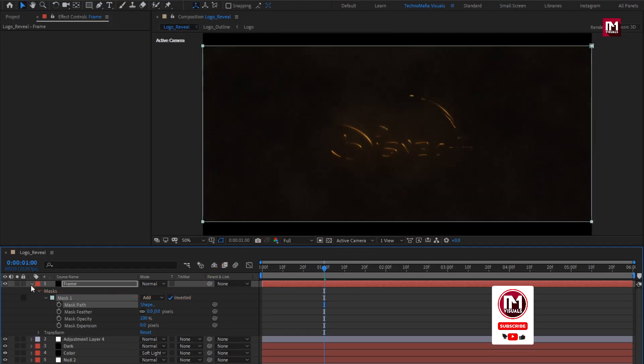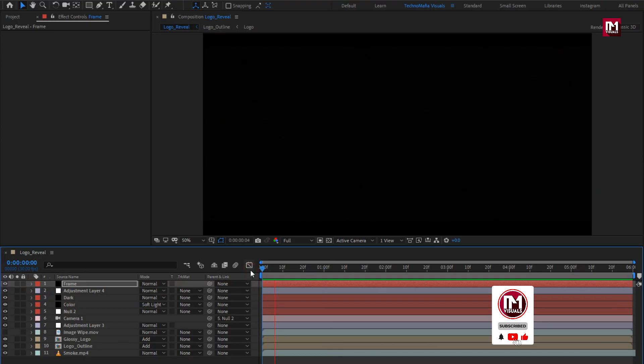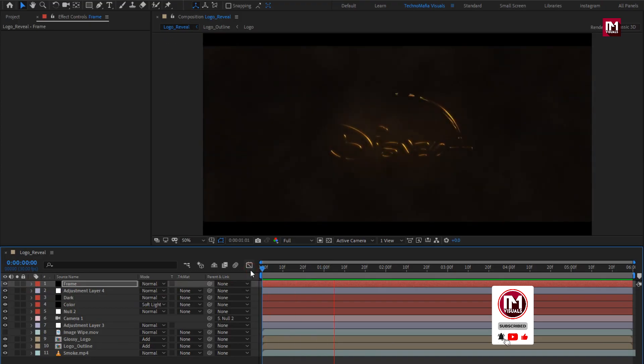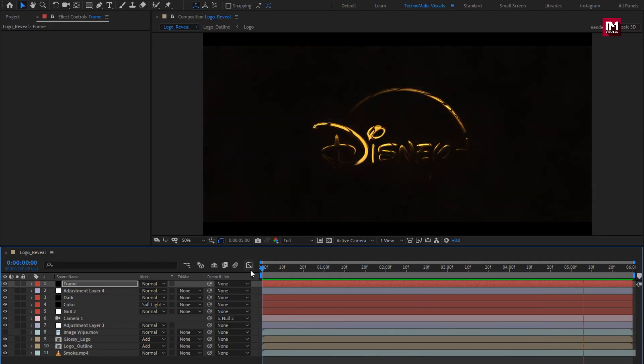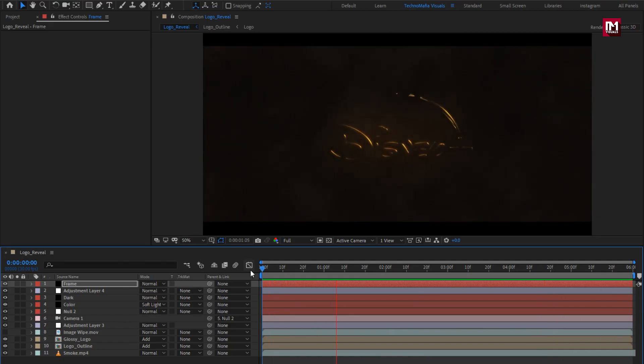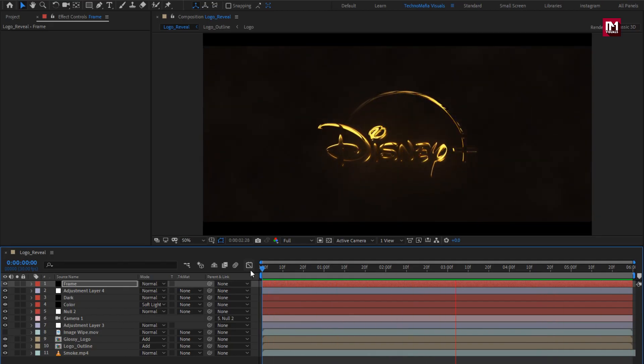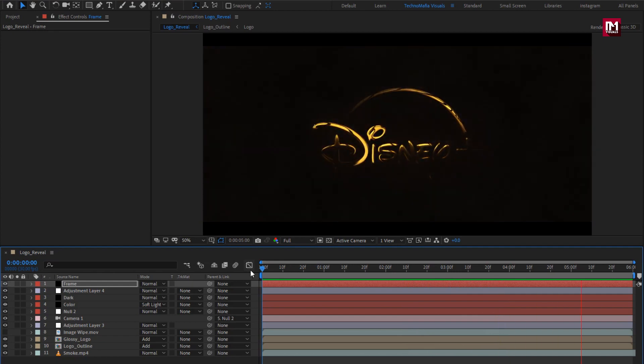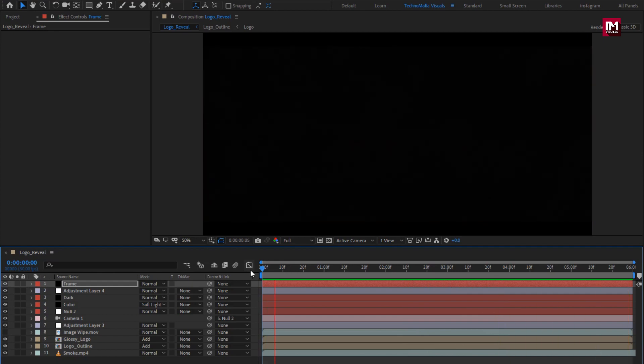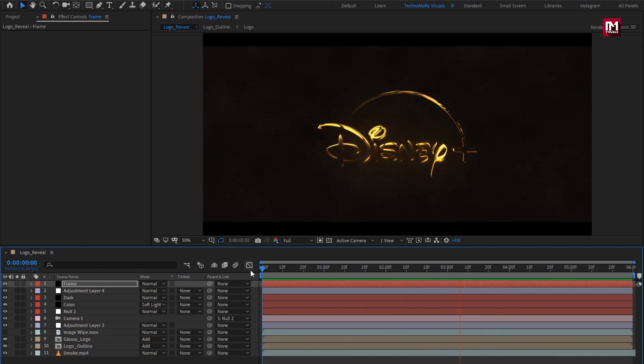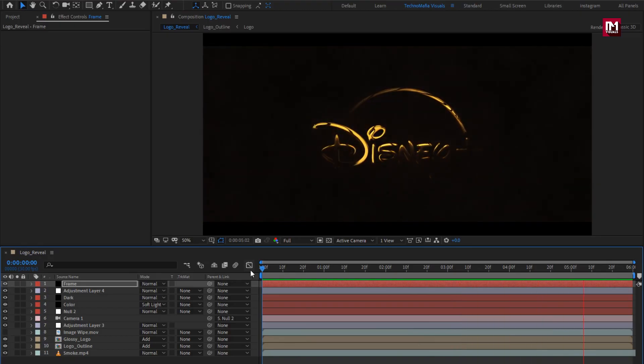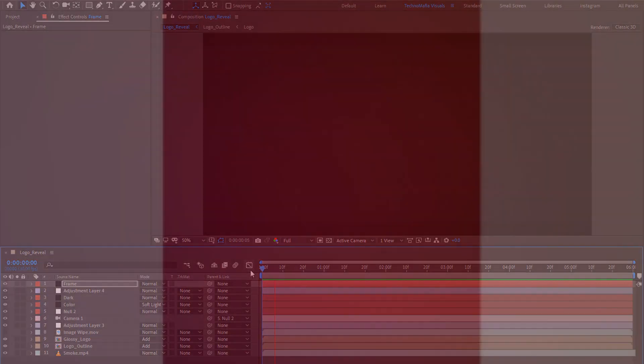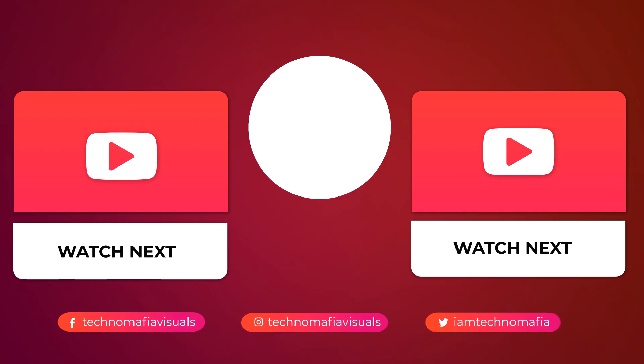Now let's see the complete preview. Perfect. Here our golden shine logo reveal is created. Thank you guys for watching this tutorial, see you next week with another awesome tutorial.